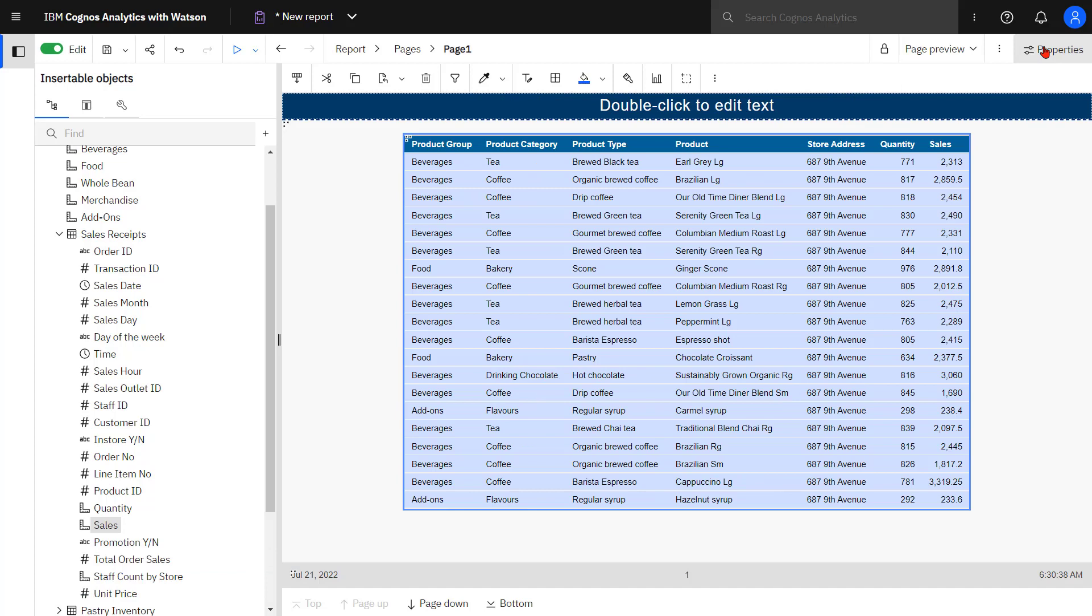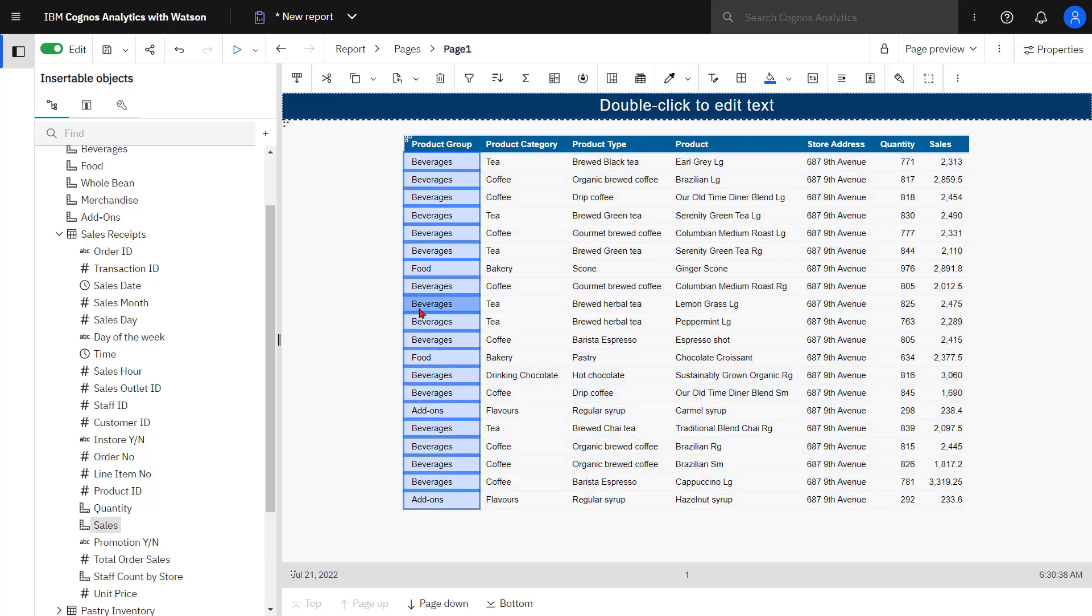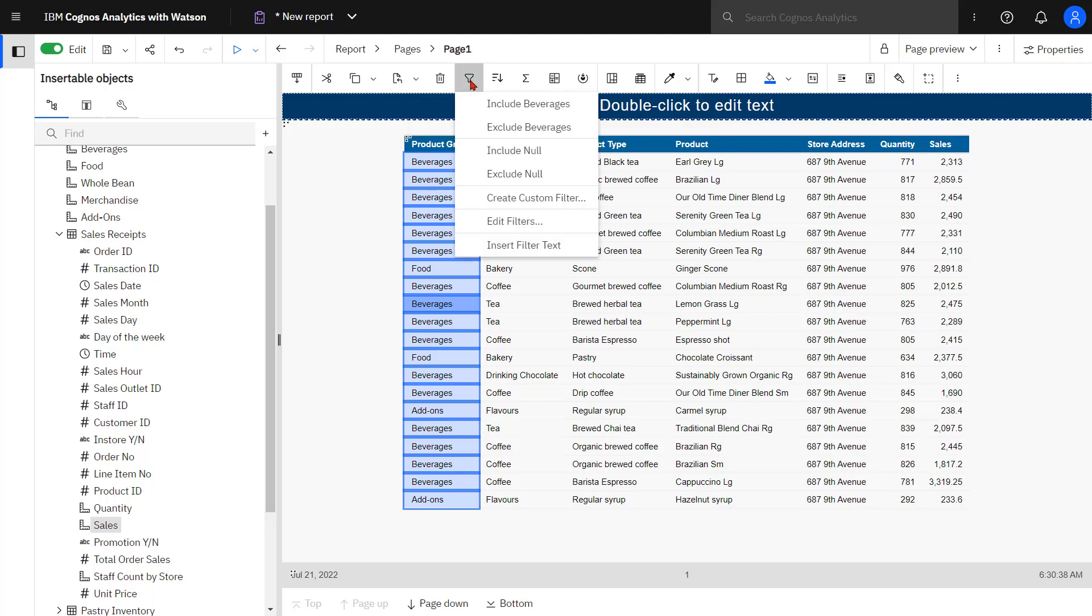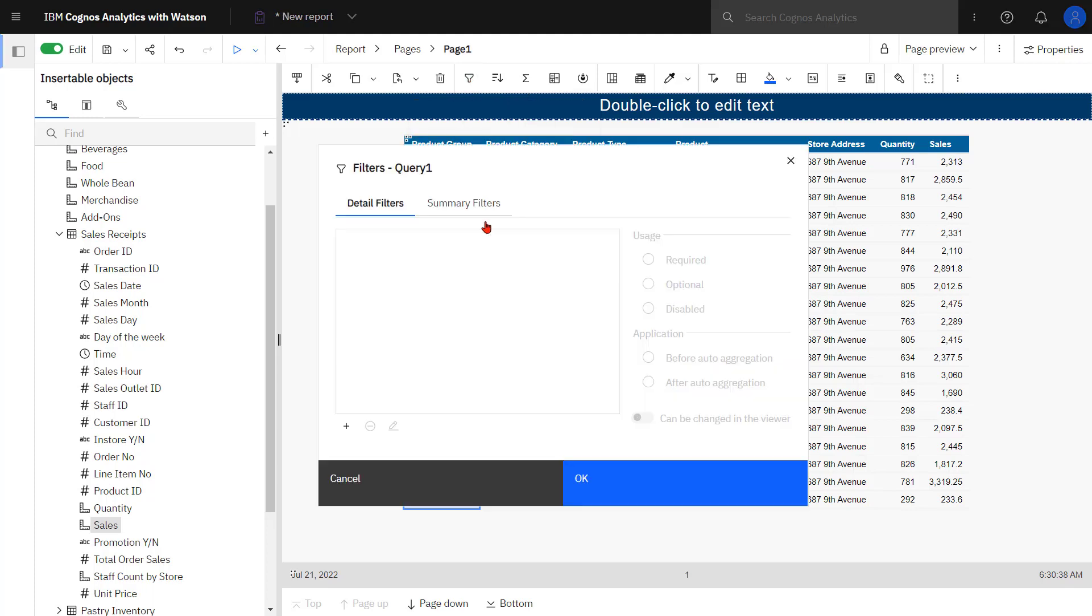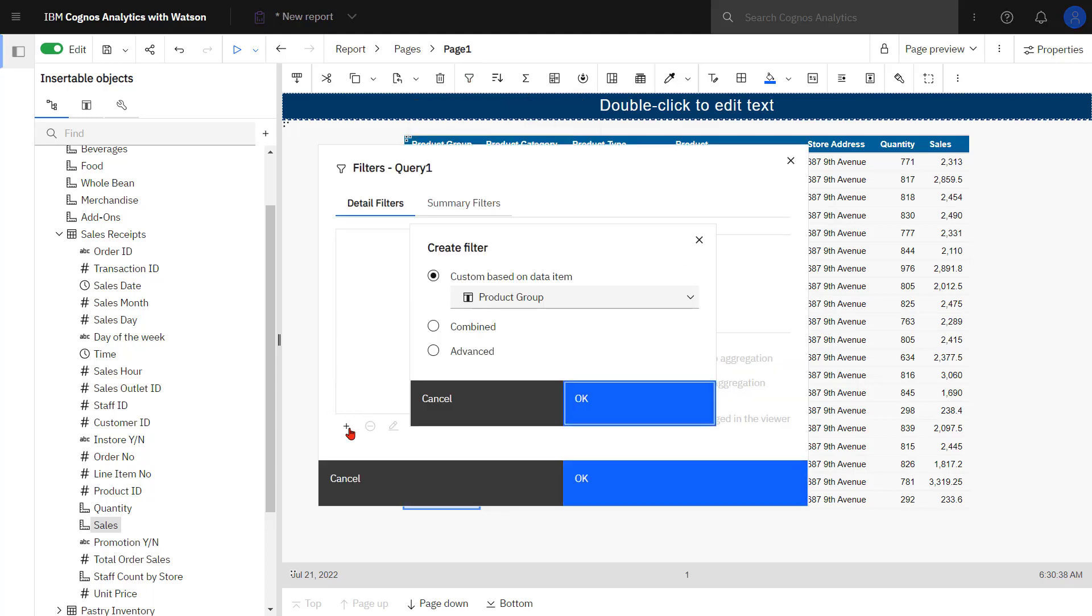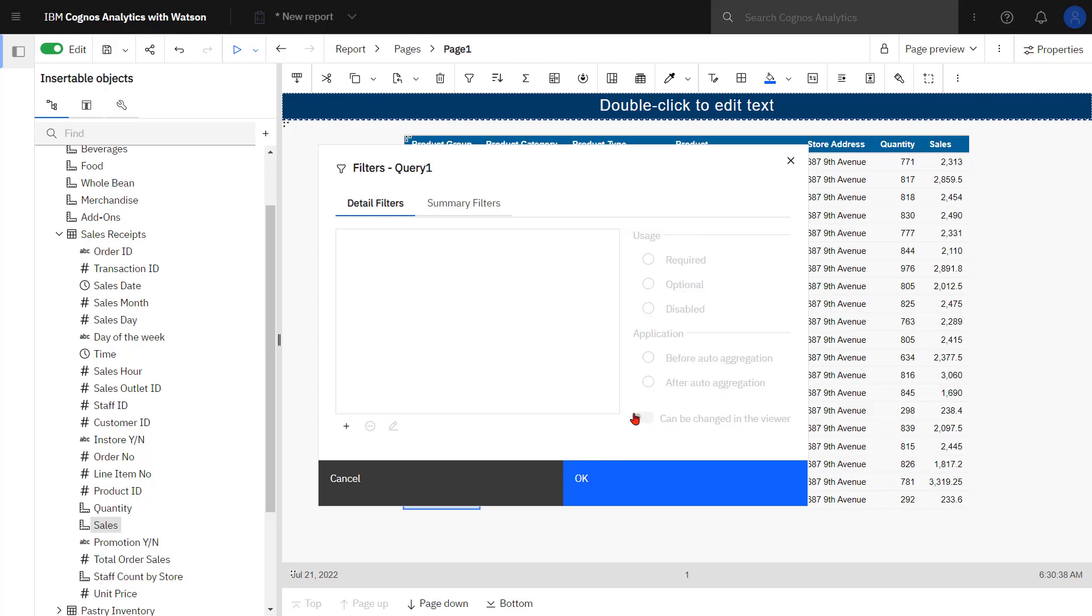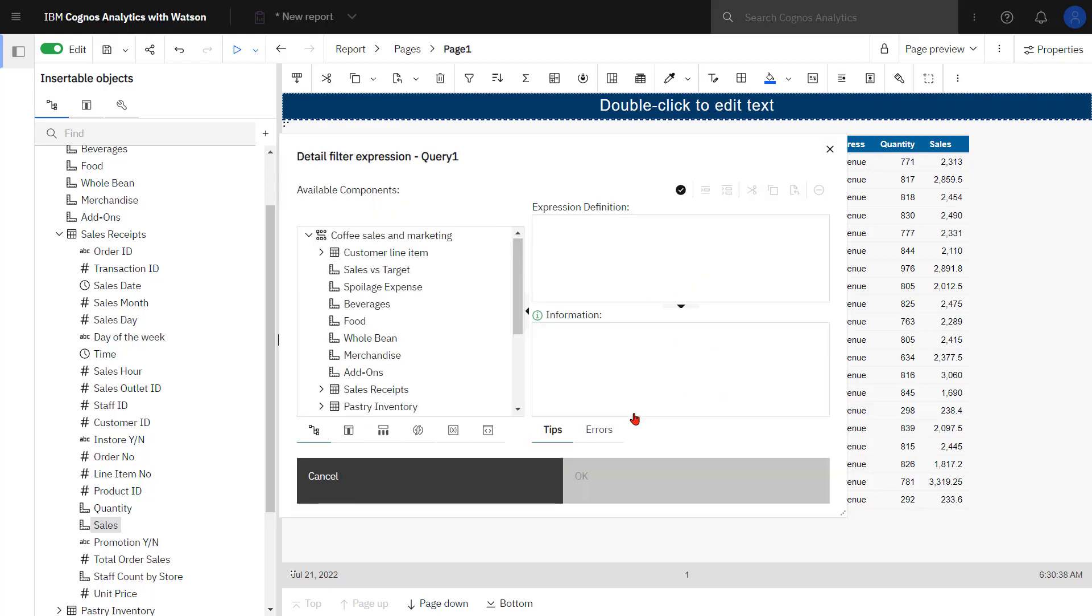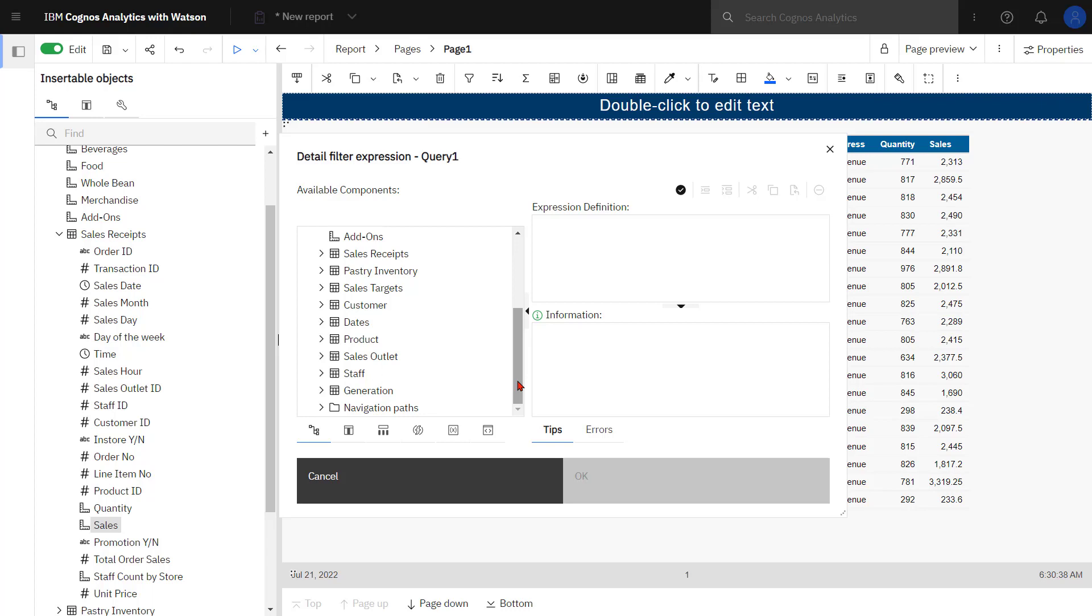I want to add an interactive filter for product group to my report. Selecting the product group column filter icon. Now that the filter expression has opened I can drag product group onto the expression definition.